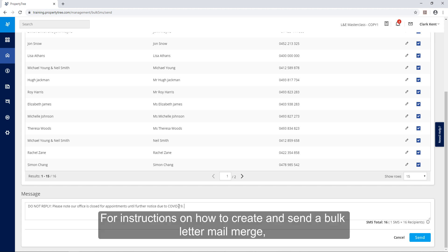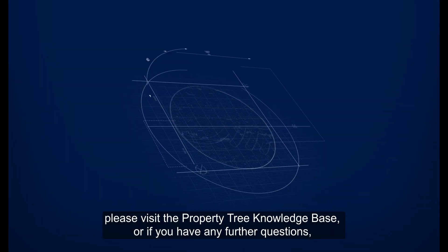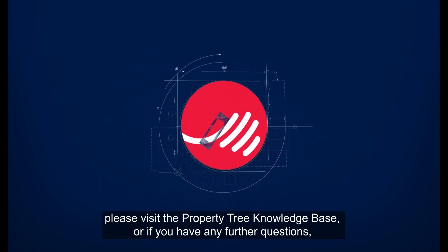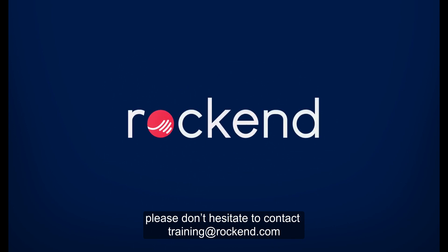For instructions on how to create and send bulk letter mail merge please visit the PropertyTree knowledge base or if you have any further questions please don't hesitate to contact training at rockend.com.